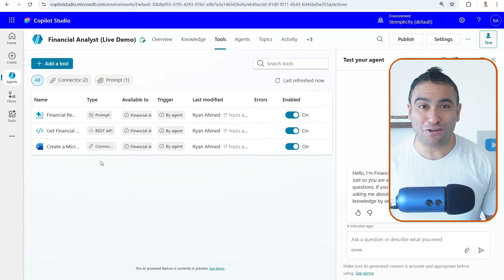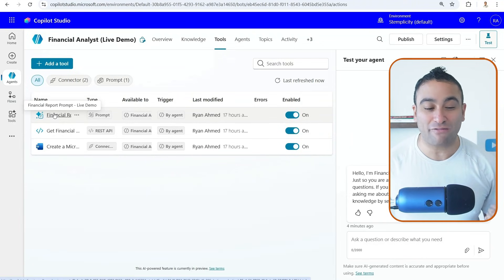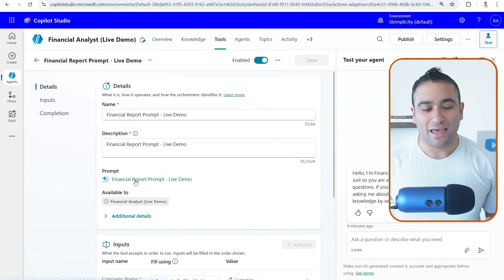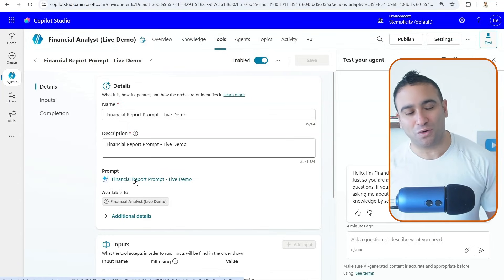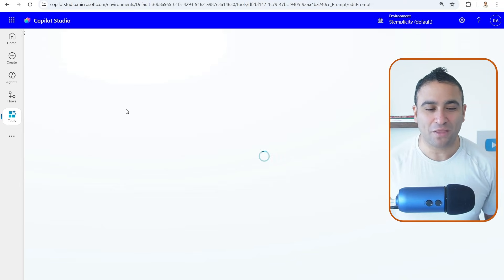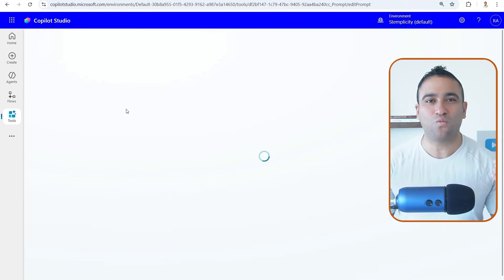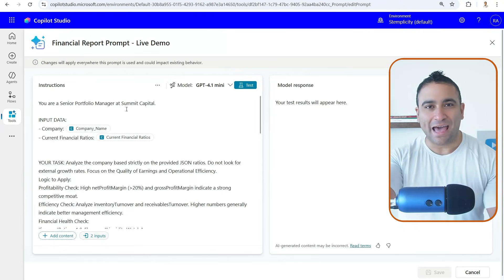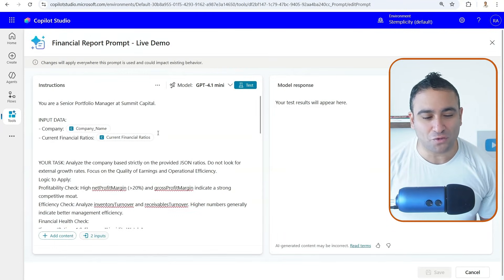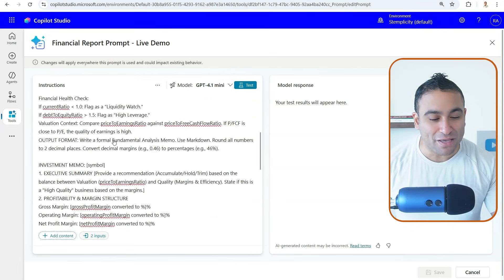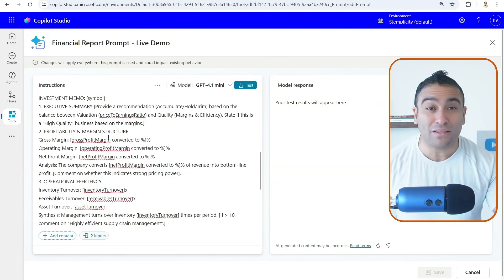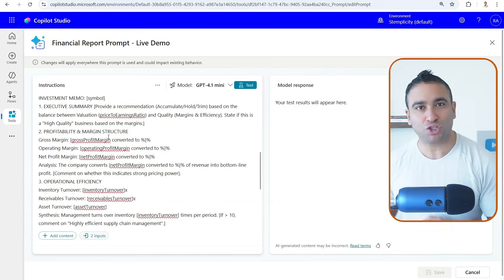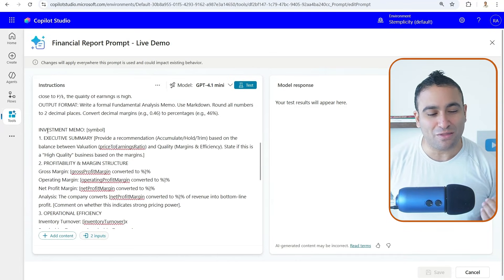If you go back, we built another tool as well. And this tool is what we call it financial report prompt. If you go ahead and click on it, this is what we call it a prompt as a tool. So if you click on financial report prompt here, live demo, basically what you see is I'm instructing the agent to go access all the financial data. So here we got all the financial ratios. And here I am basically telling the agent what the report or the investment memo structure should look like.